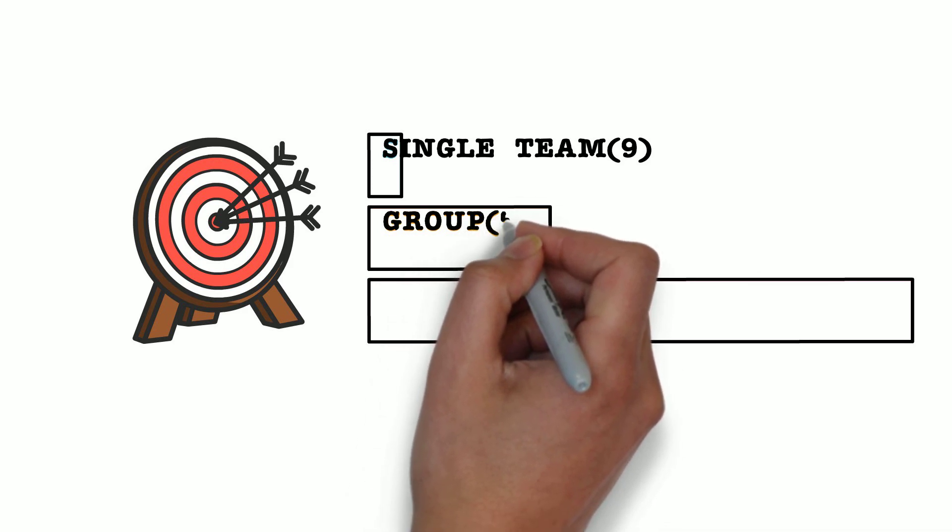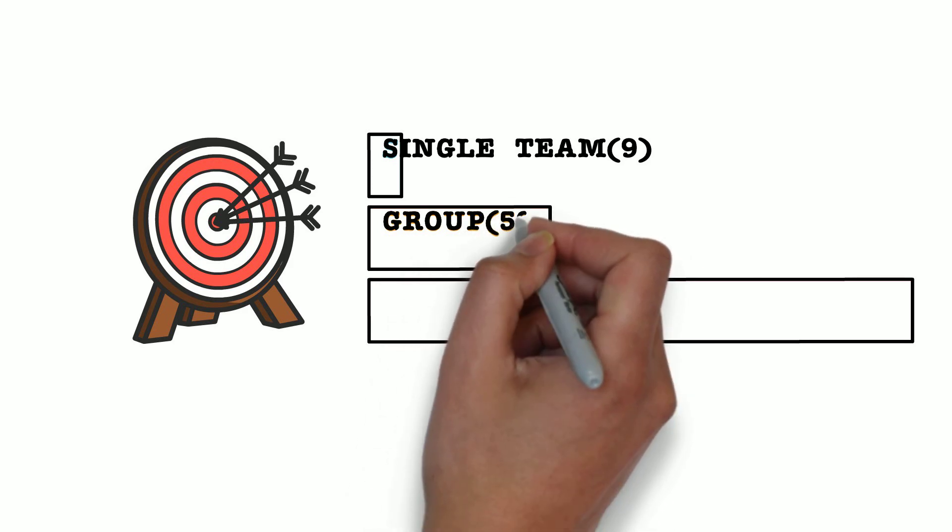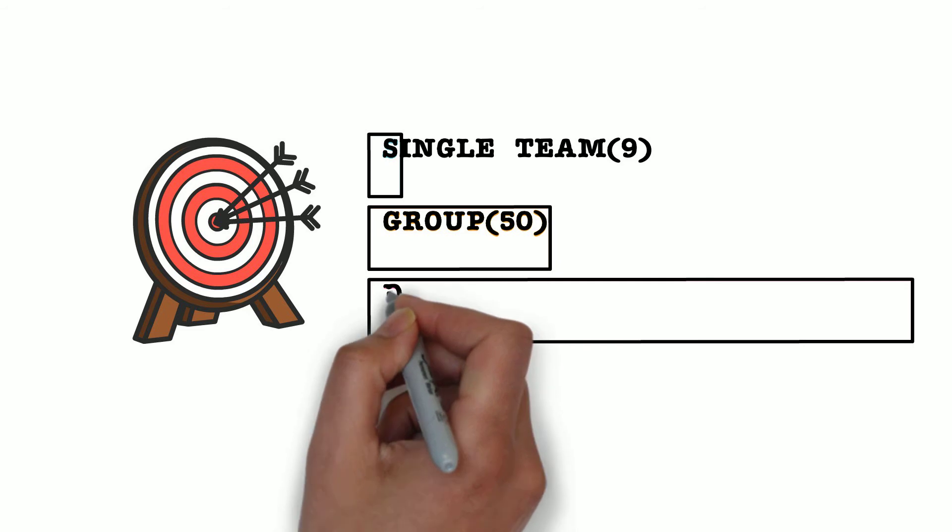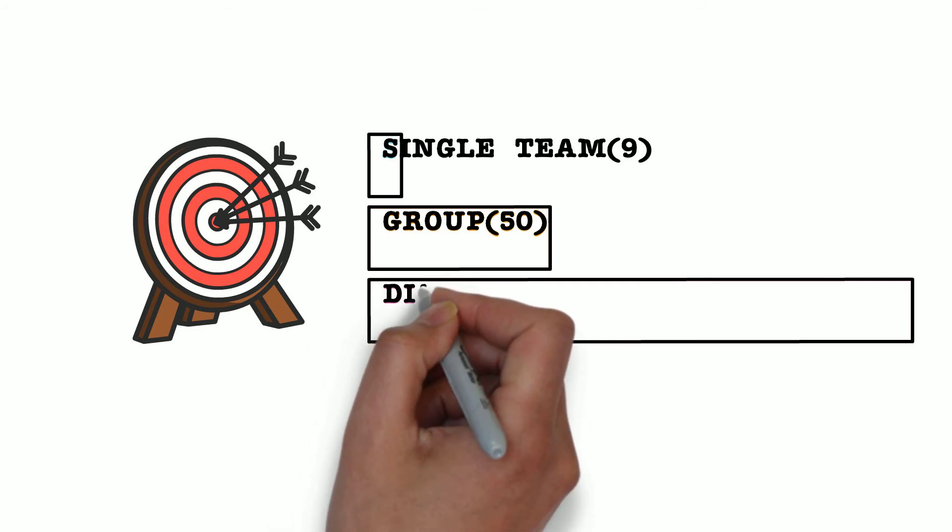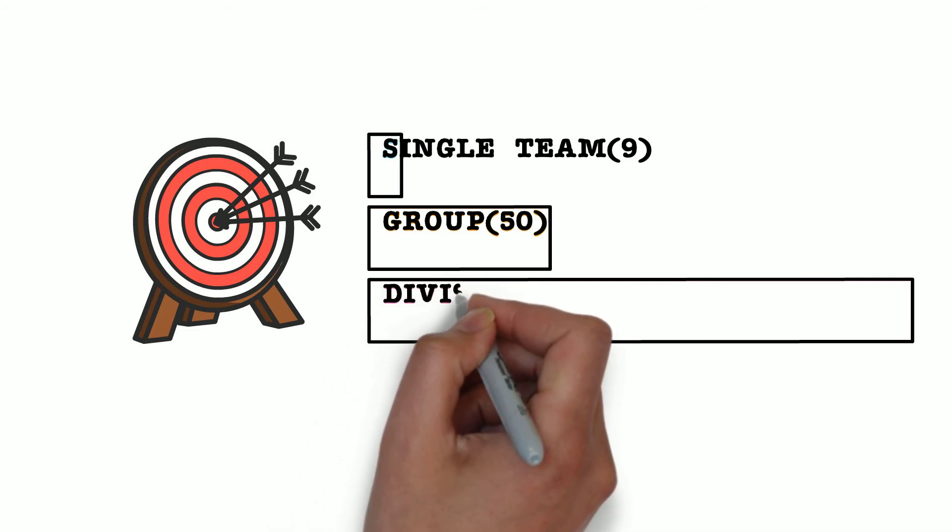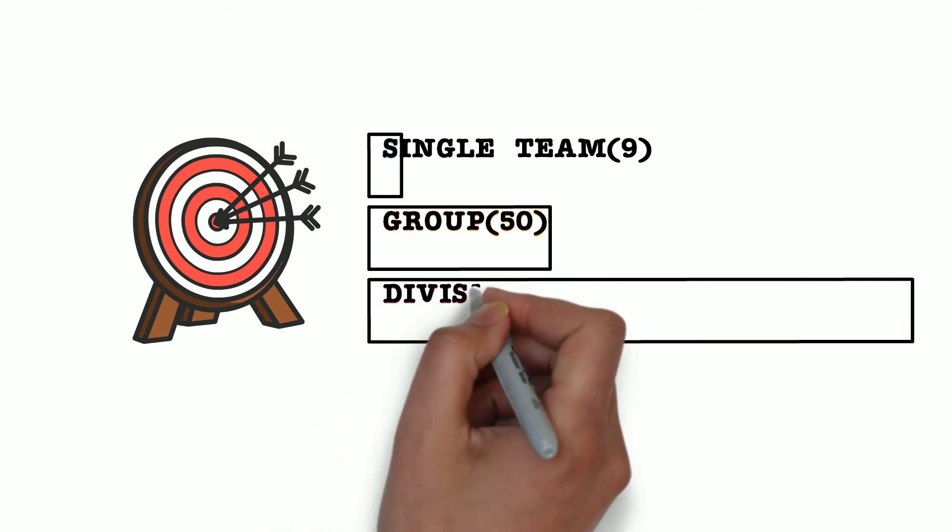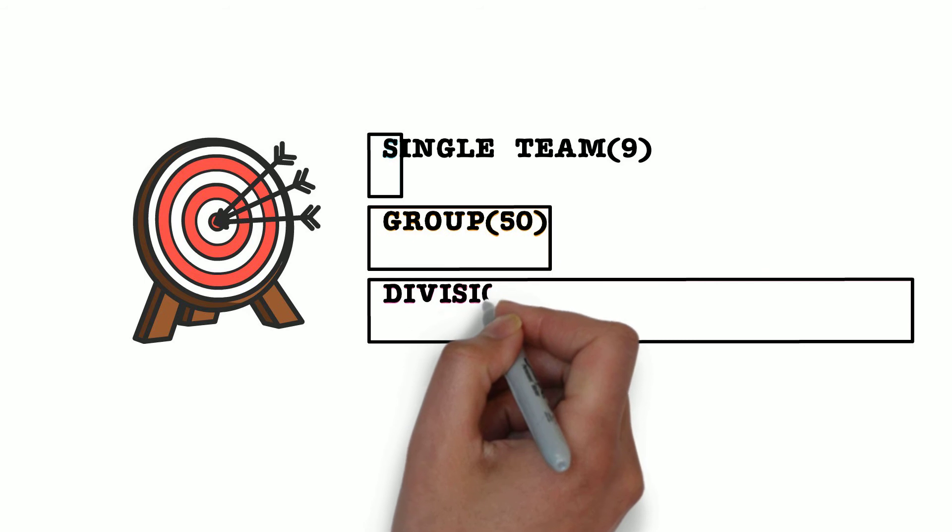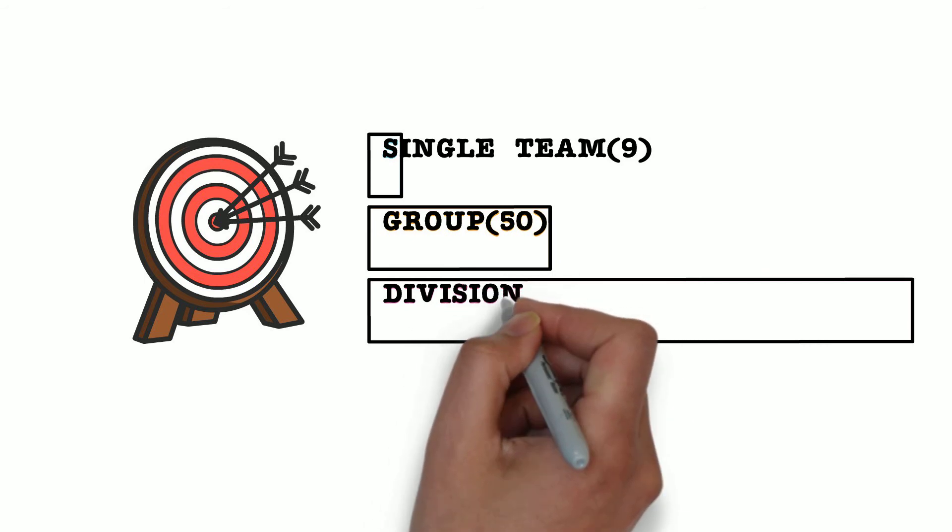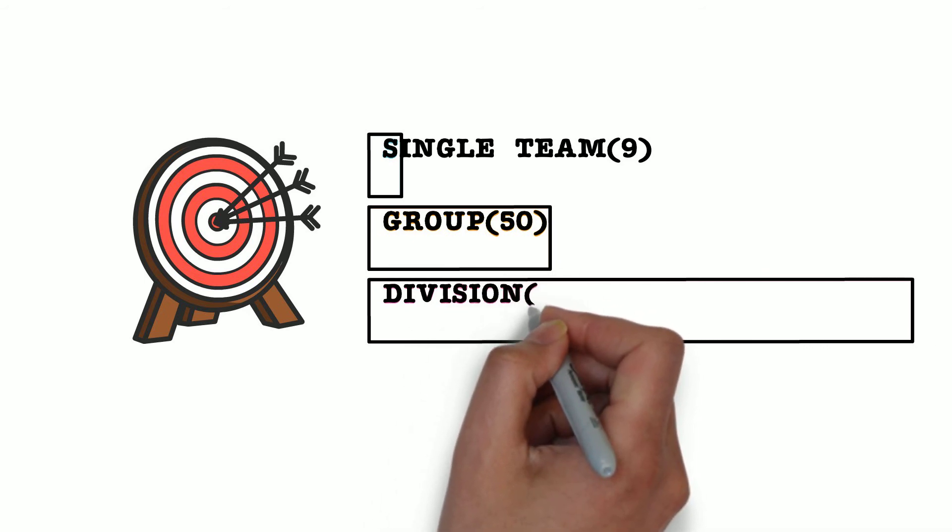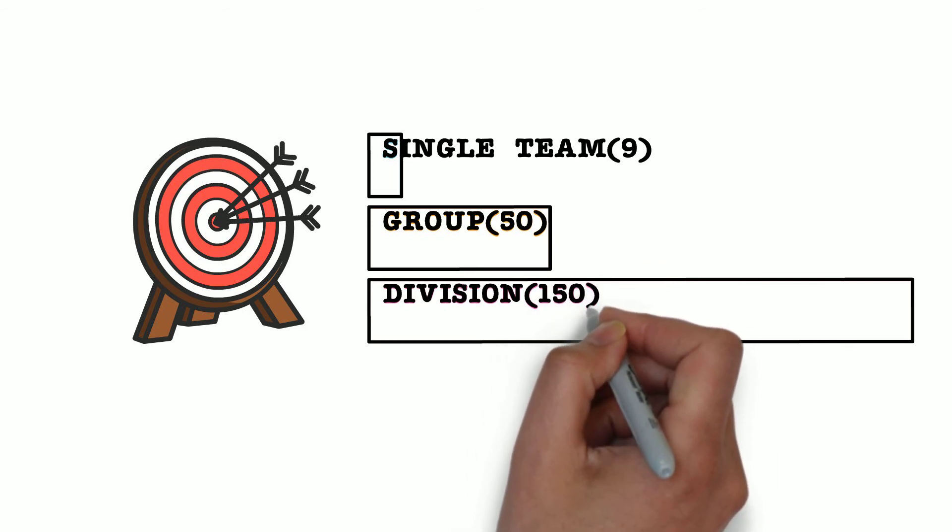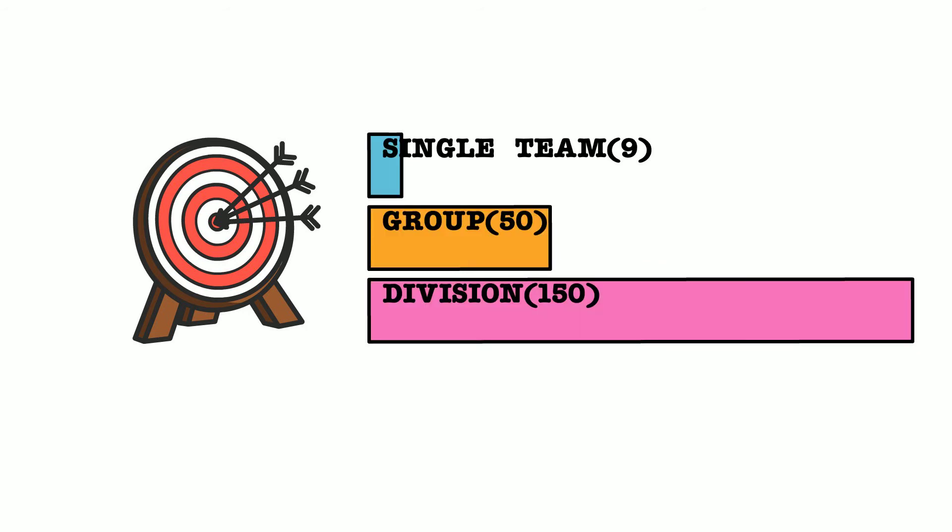That is, they fall under the same domain or subdomain and can understand the challenges and help each other out. As a division, the limit is 150 members. In SAFE too, the number of people under the Agile release train is advised to be under 150.